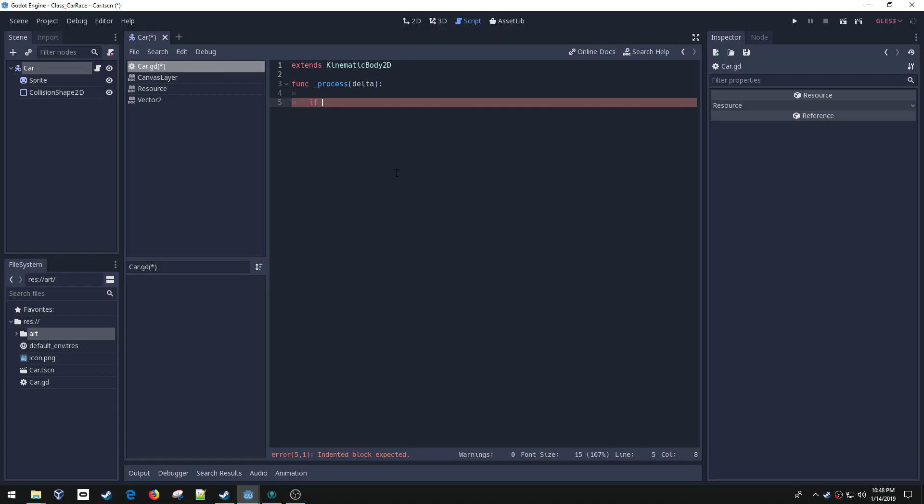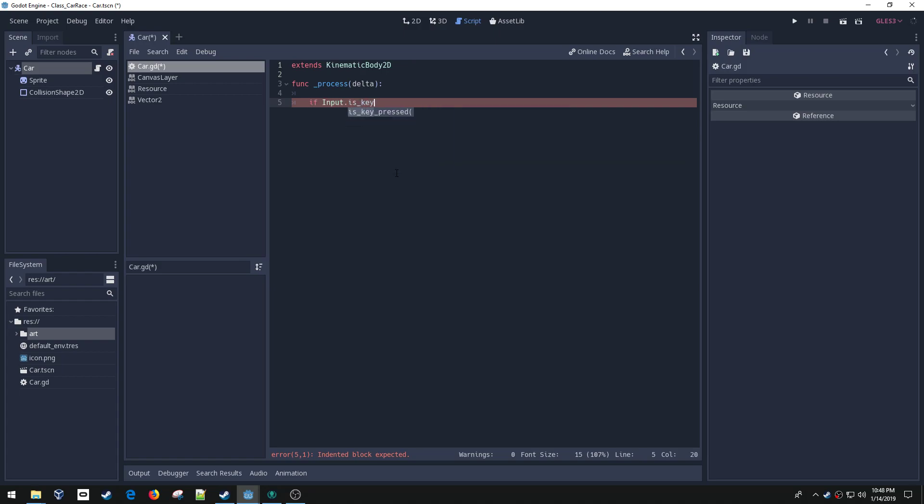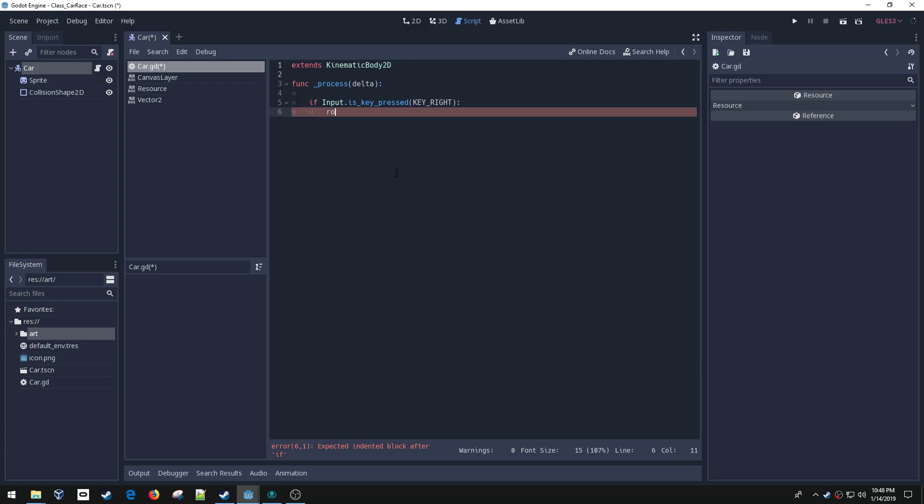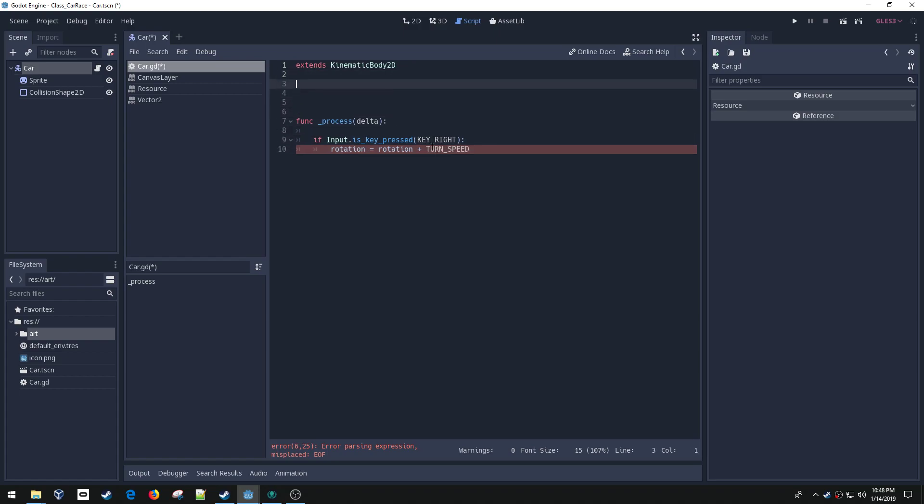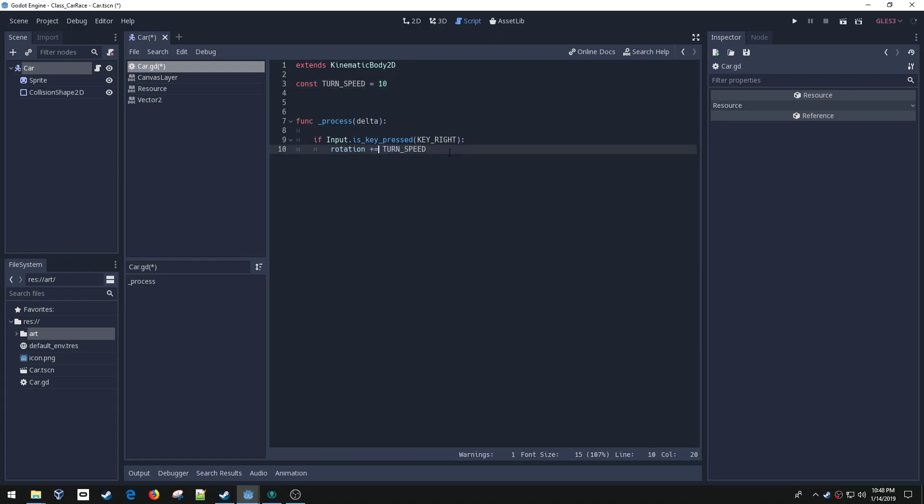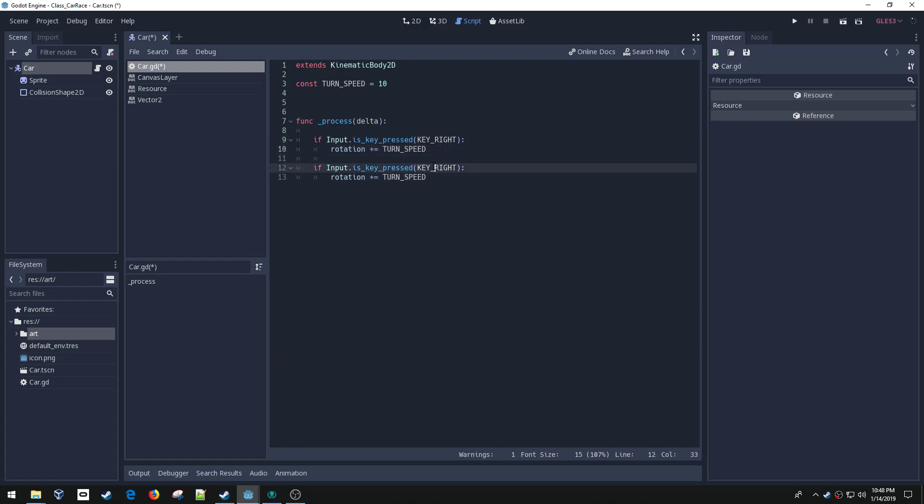What I need to do is detect whether you're pressing the left or right key so we can rotate the car. If input.is_key_pressed(KEY_RIGHT), then I want to do rotation plus equals turn_speed. I need to define turn_speed, I'm going to try 10. I'm going to rewrite this to plus equals because it's shorter, then copy this and do the same thing for left. Change this to the left key and instead of adding it we're going to subtract it. Clockwise is positive and negative is counterclockwise.